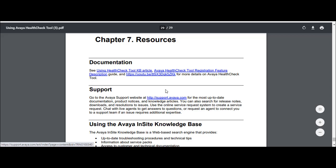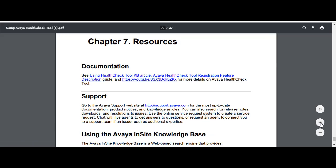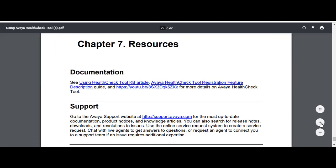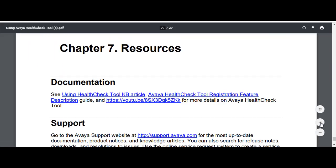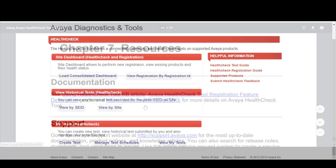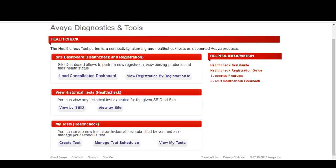Select chapter 7 resources. If you're unfamiliar with using the tool, it is strongly recommended that you review the YouTube link listed within the documentation section. Going back to the health check home page, select load consolidated dashboard.